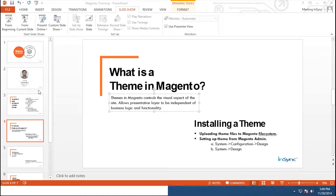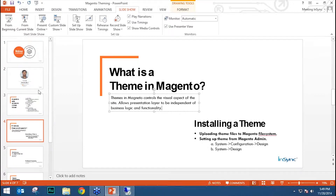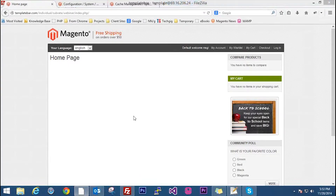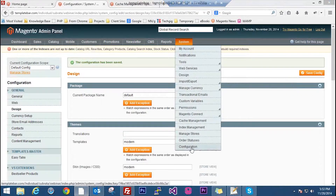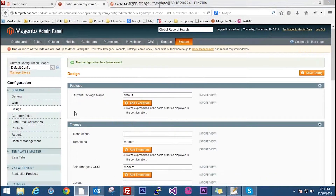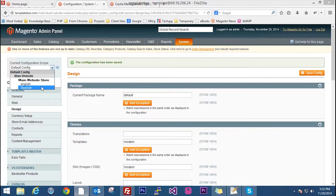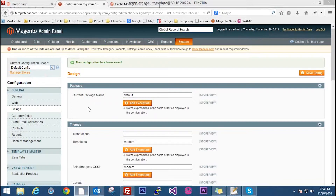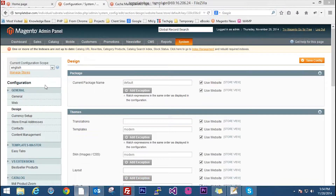There is another section where you can change the design of your Magento store. In the backend under System > Configuration > General > Design, if you have multiple stores in your Magento you can see them listed — for example, Main Website with English and Spanish stores. Because we are applying the theme in the default config, all the store views will take it by default. This is called the configuration scope.